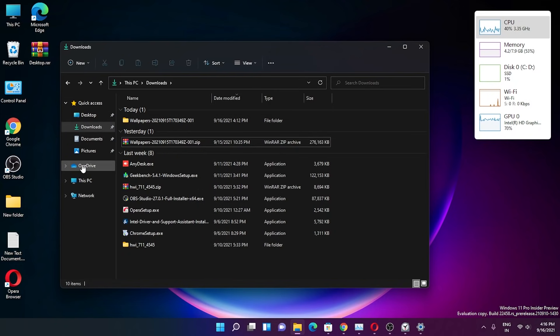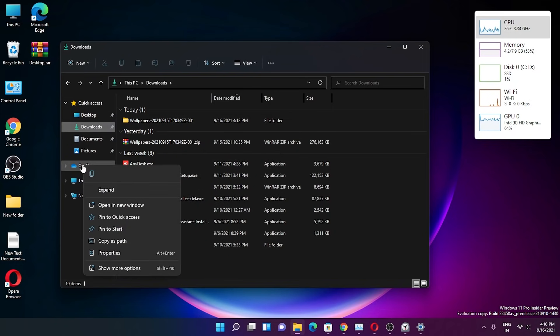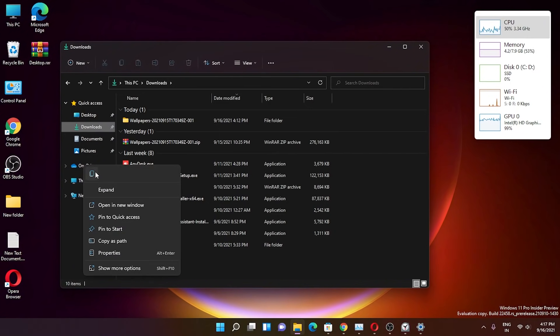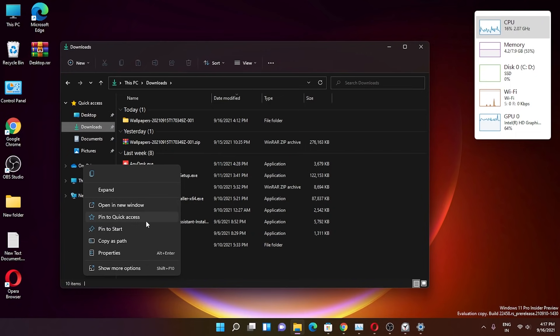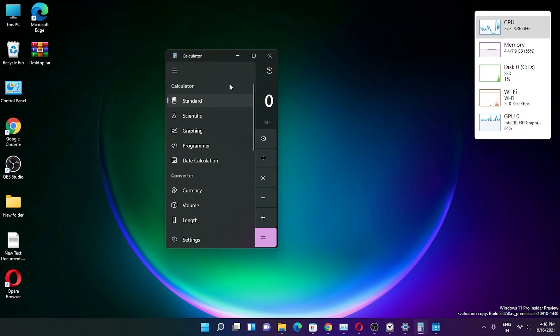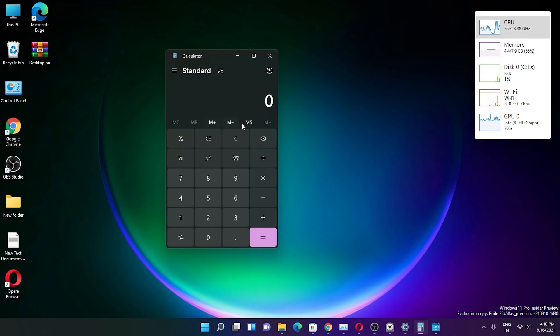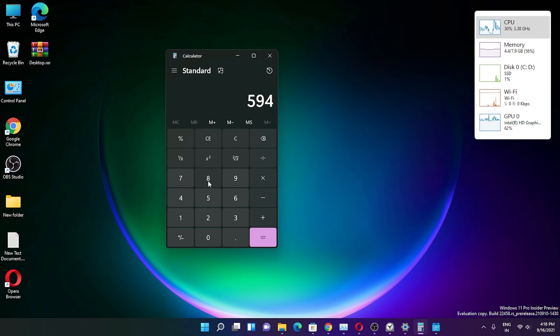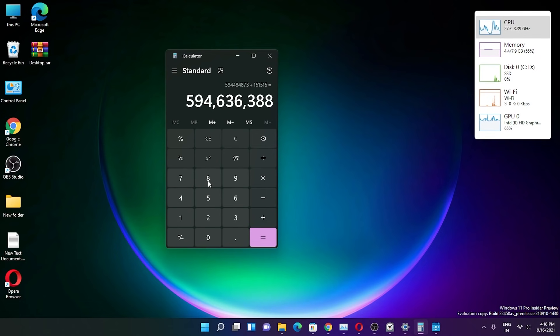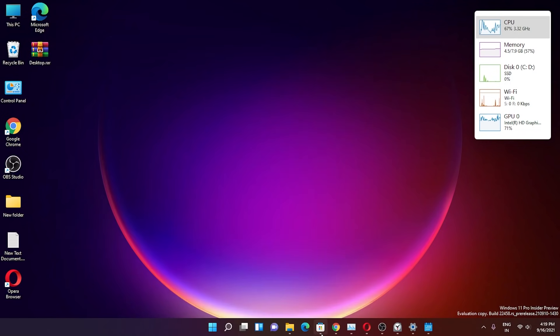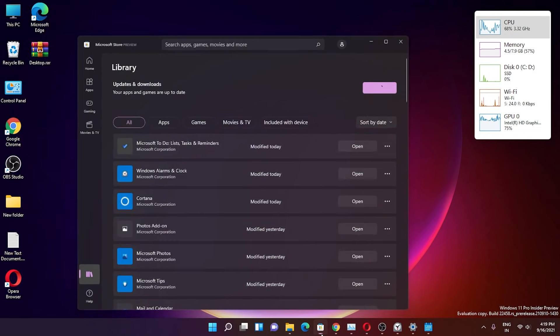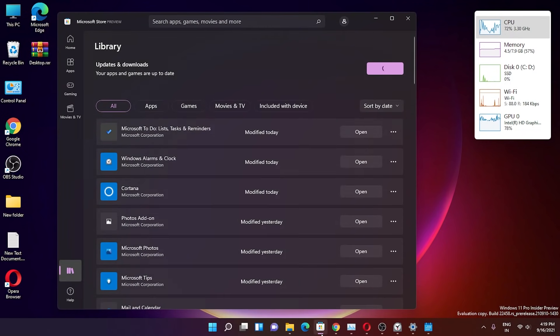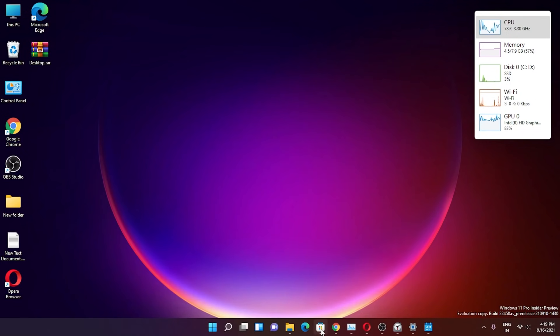If you right-click on OneDrive, you get this context menu with copy, expand, open in new window, pin to quick access, pin to start, and other options. The calculator app looks like this still—this is the new calculator app. Whenever you're typing something, this is how it looks.